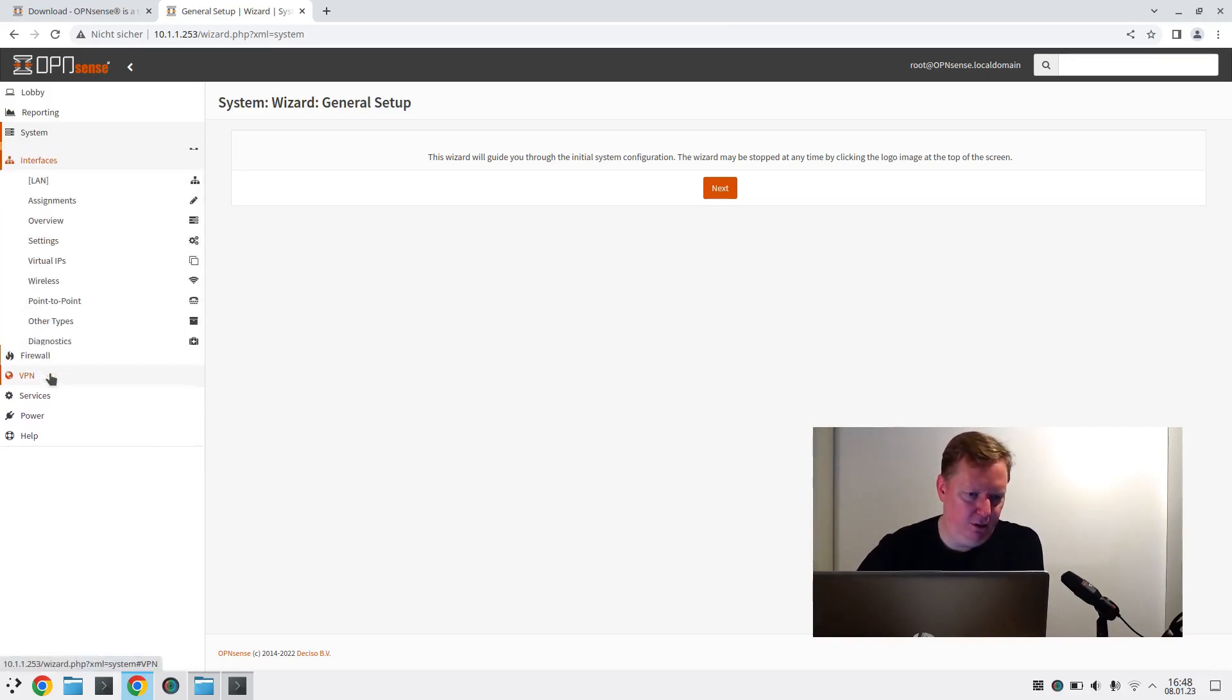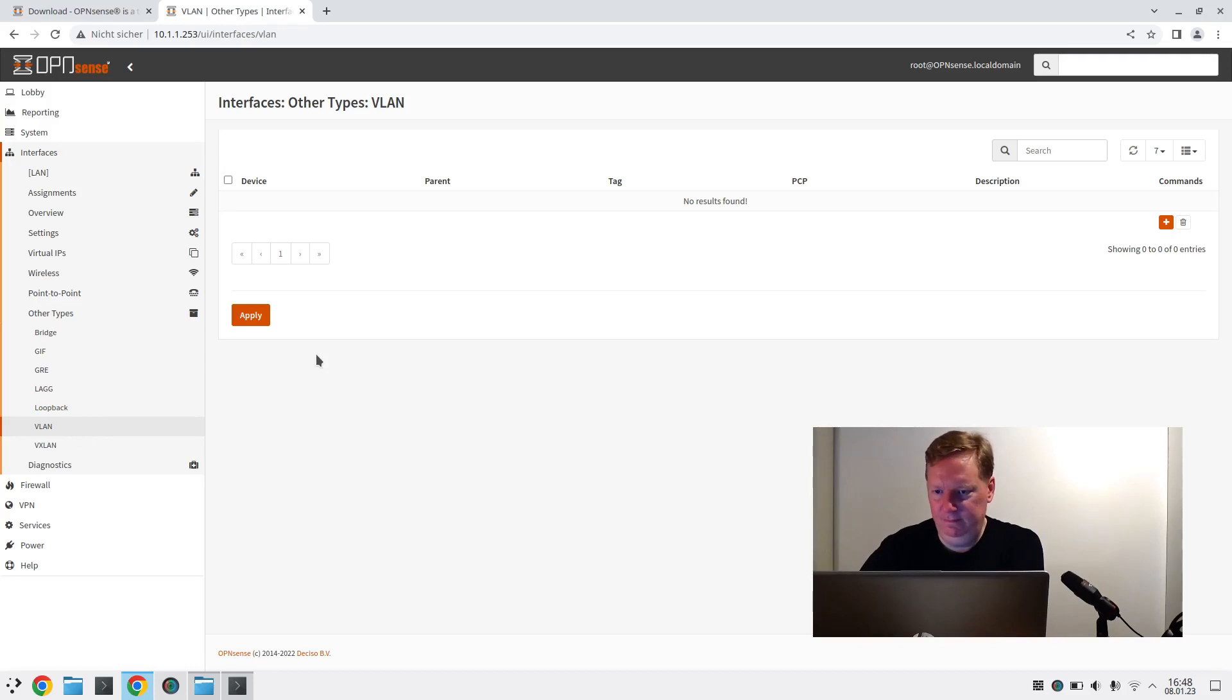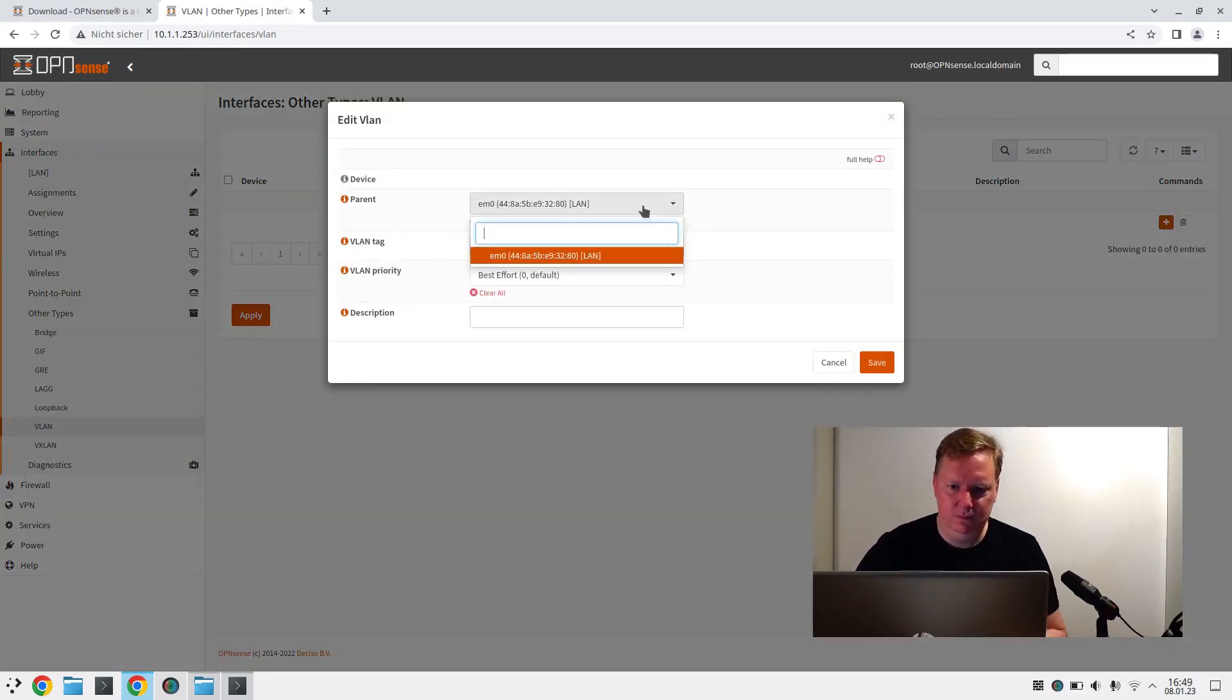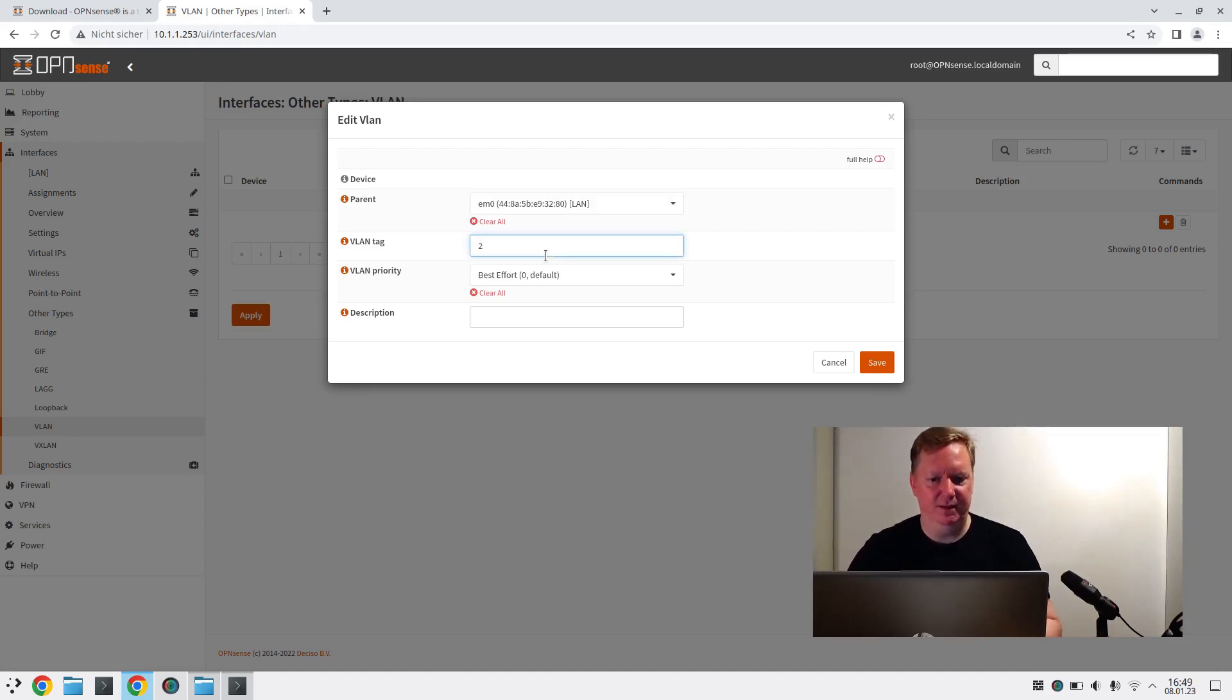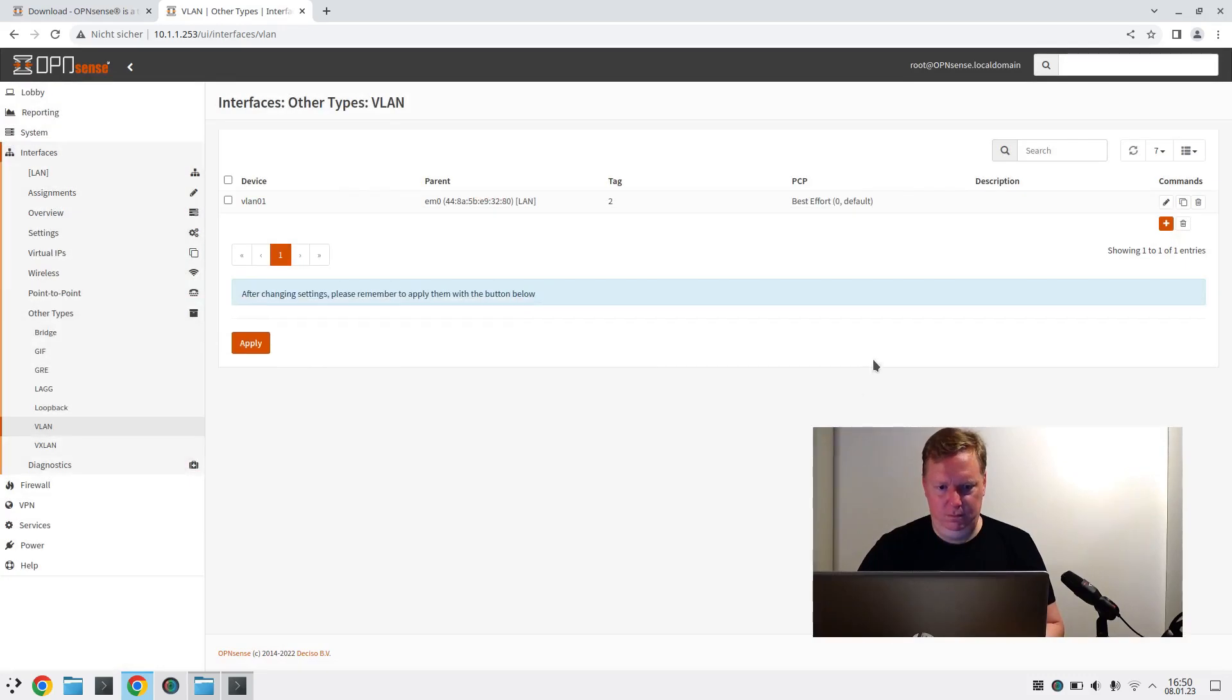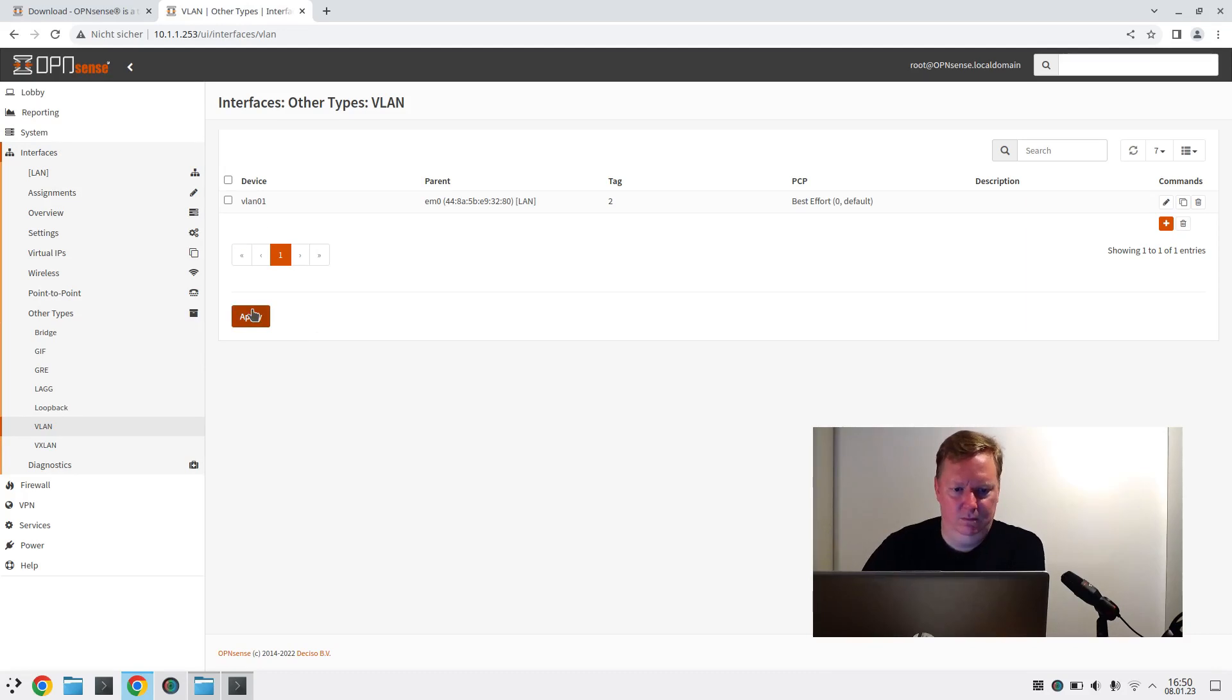I will go to the interfaces and start configuring the VLANs. So this is interfaces, other types, VLAN. And here we can add interfaces. I only have one actual physical network interface, EM0, so not much of a choice here. So then I will set the VLAN tag for VLAN 2. And save.